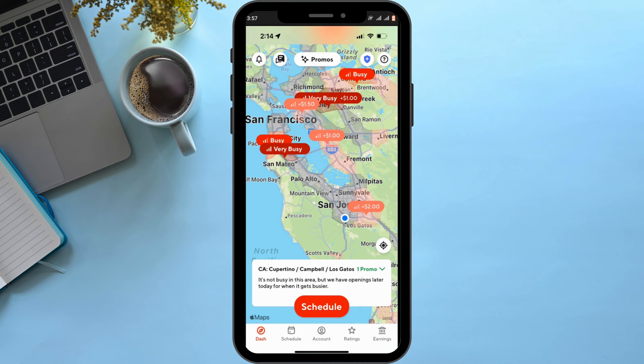If you tap open your application you will see an interface like this. In order to sign up, you need to enter your postal code along with your email address and your mobile phone number. Depending upon your postal code, your area will be set by DoorDash itself.